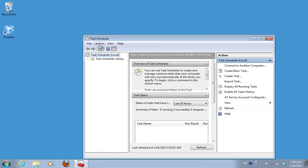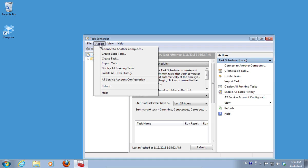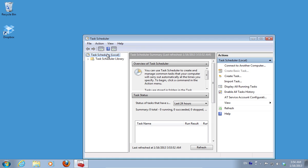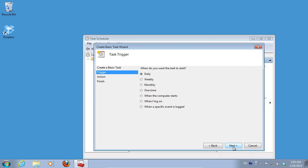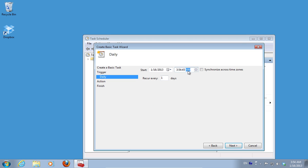In the Task Scheduler window, go to the Action menu and choose Create Basic Task. Give a name to the new task and press Next. In the following window, press Next, then choose the time for the task to start and press Next.